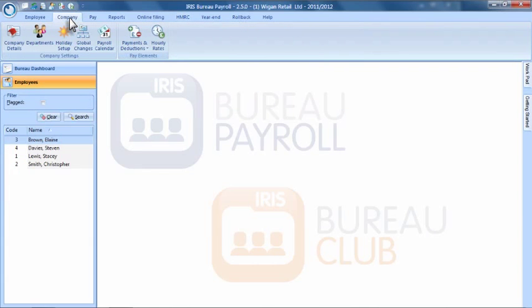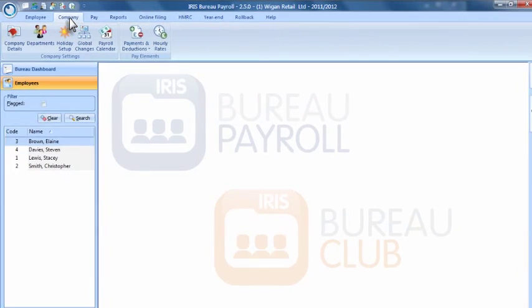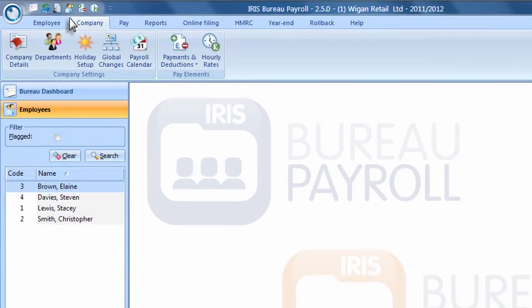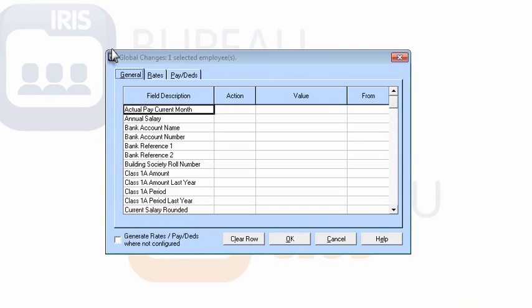If you need to pay your client's employees a bonus at Christmas or want to update everyone's pension contribution, the Global Changes feature allows you to quickly update all employees simultaneously without having to scroll through each record.